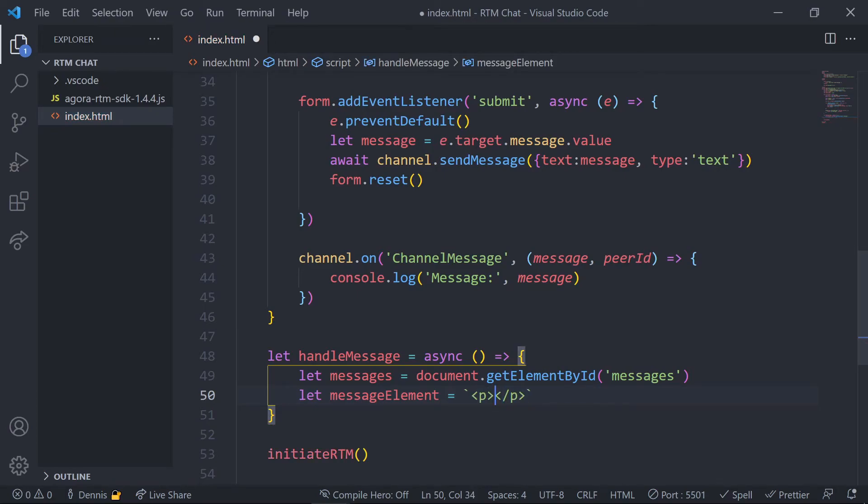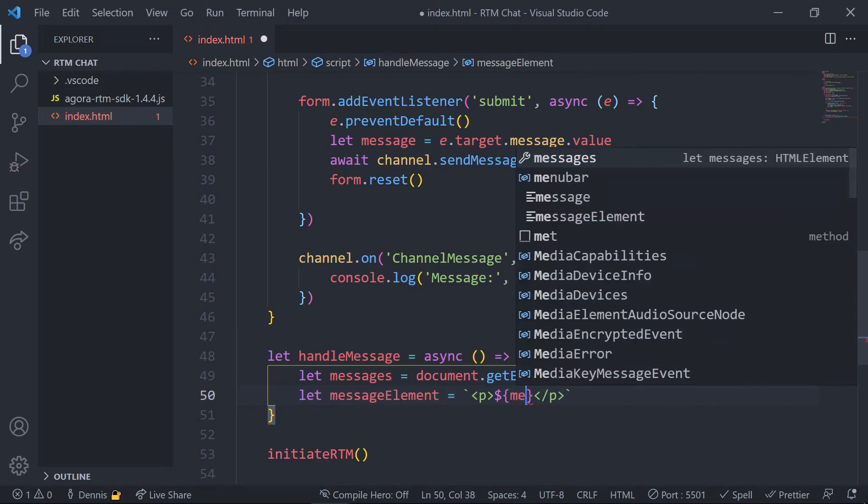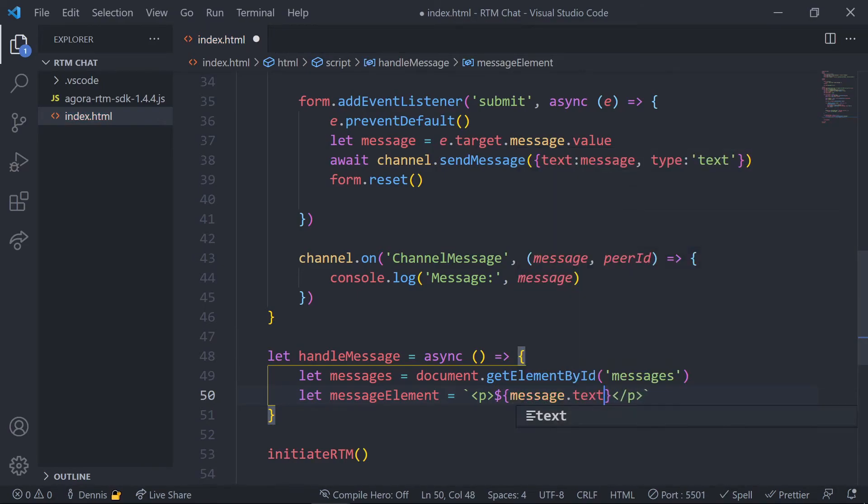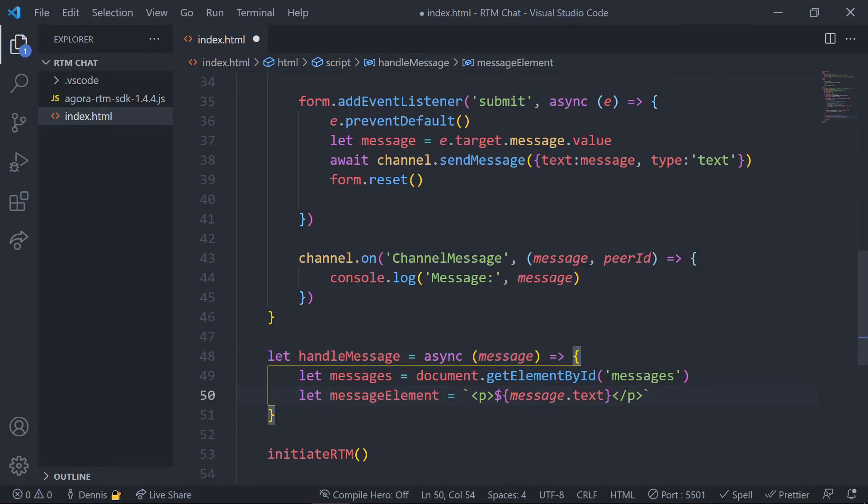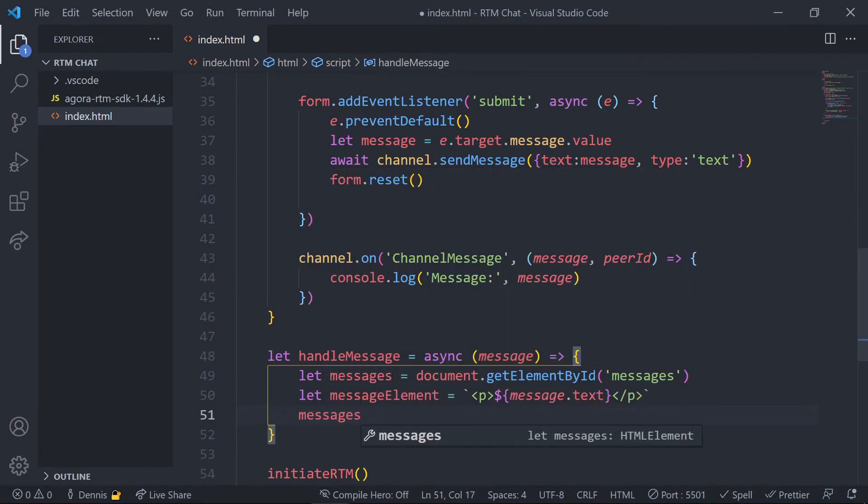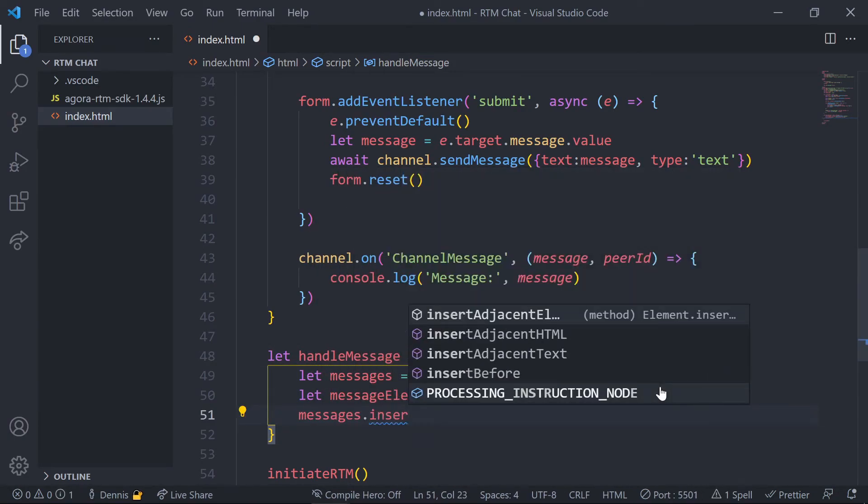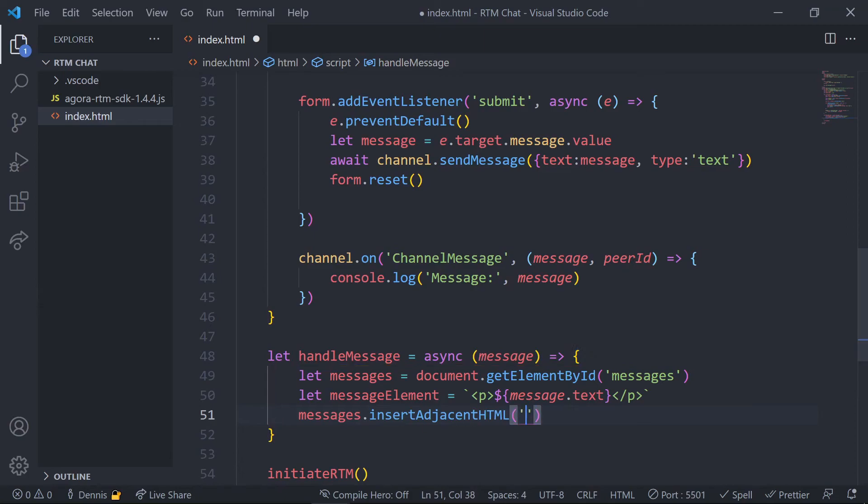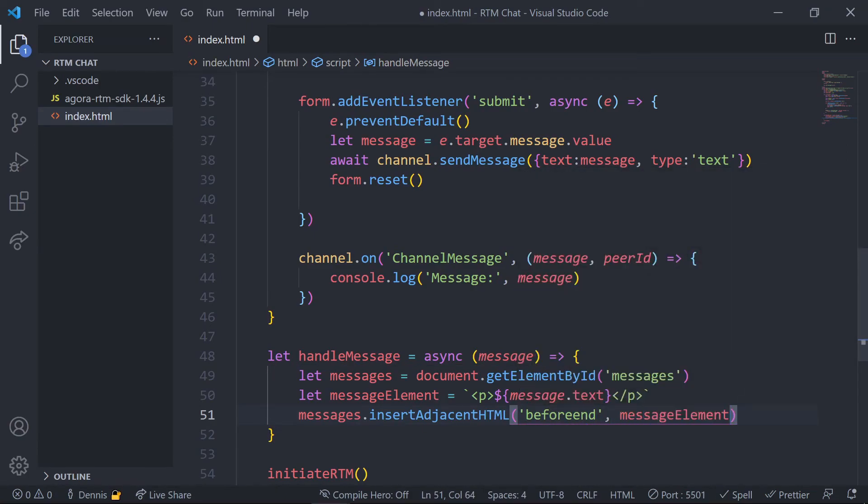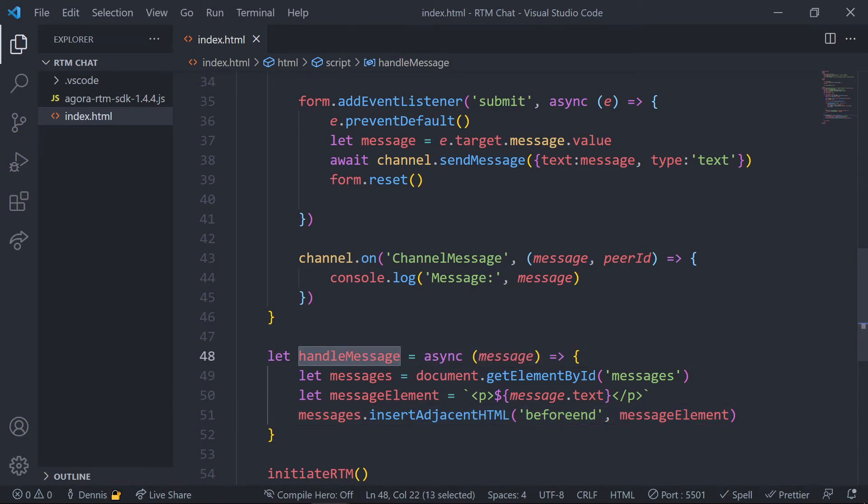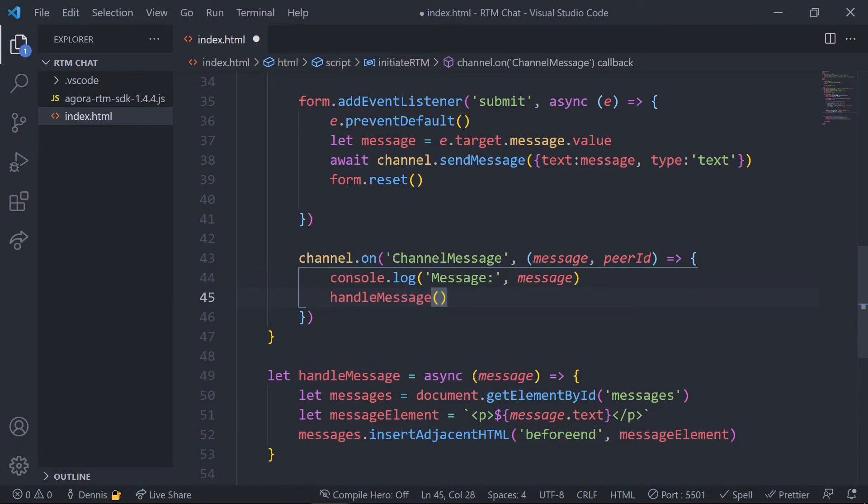Last thing before we use this function is to append the message element to the messages container by using insert adjacent HTML and passing in the message element. Okay, so now let's jump back into our event handler and simply call this function and pass in the message object.